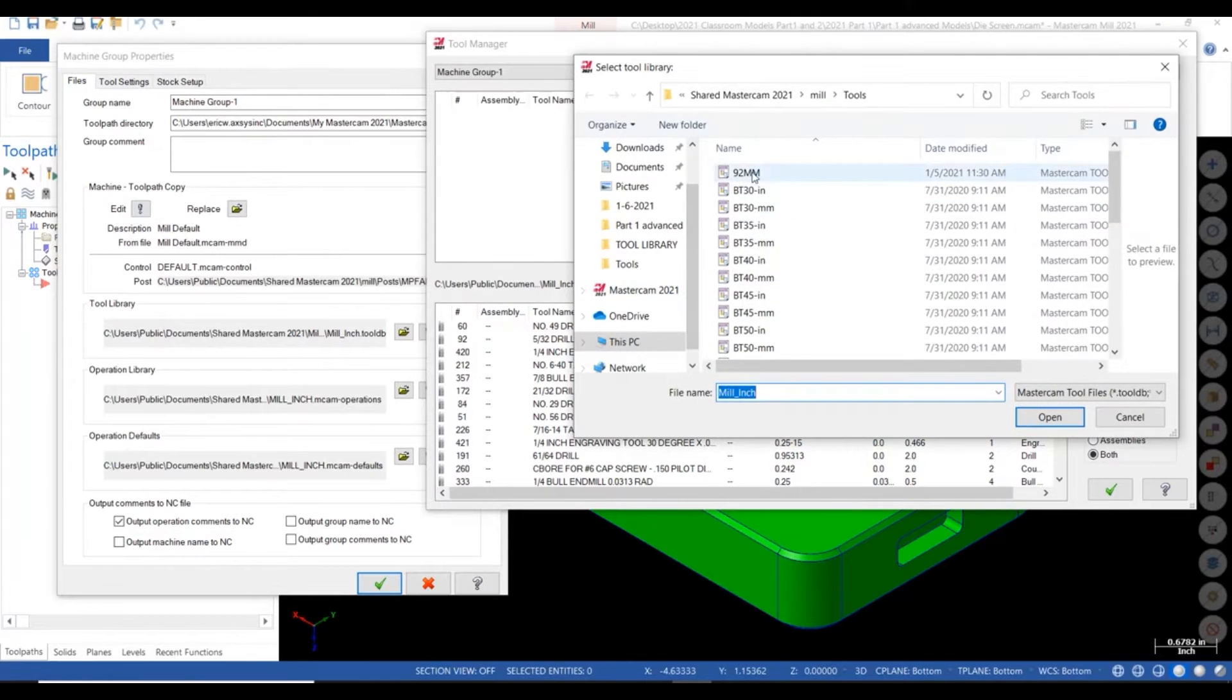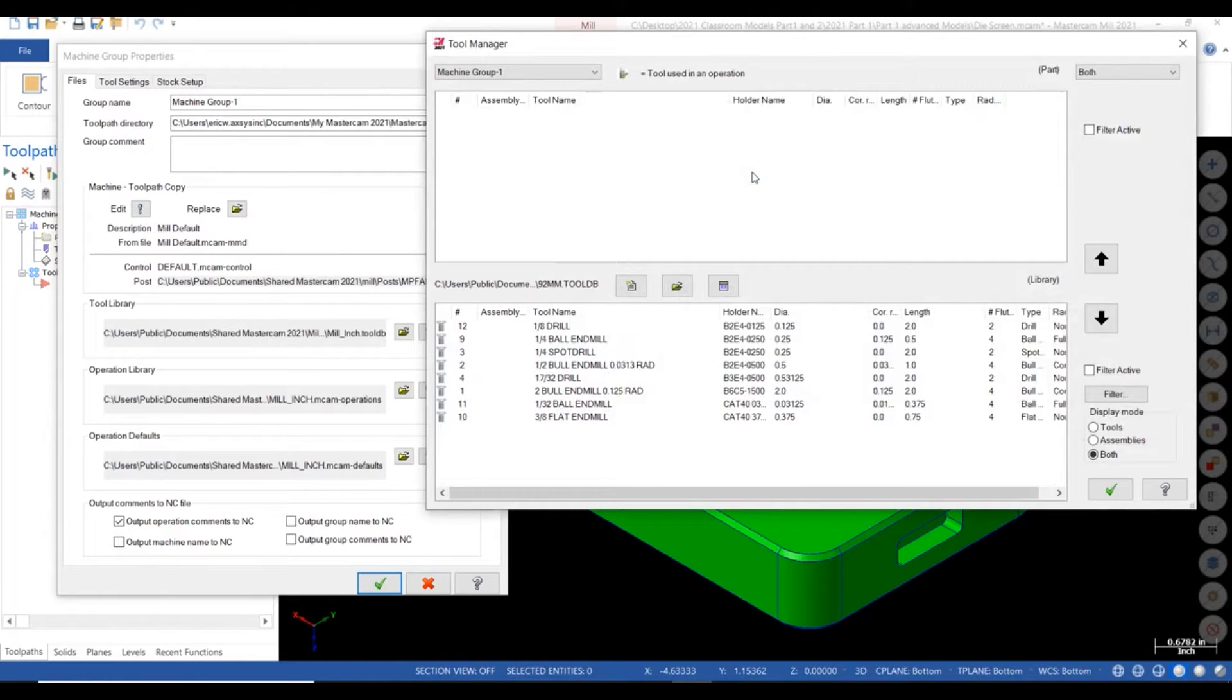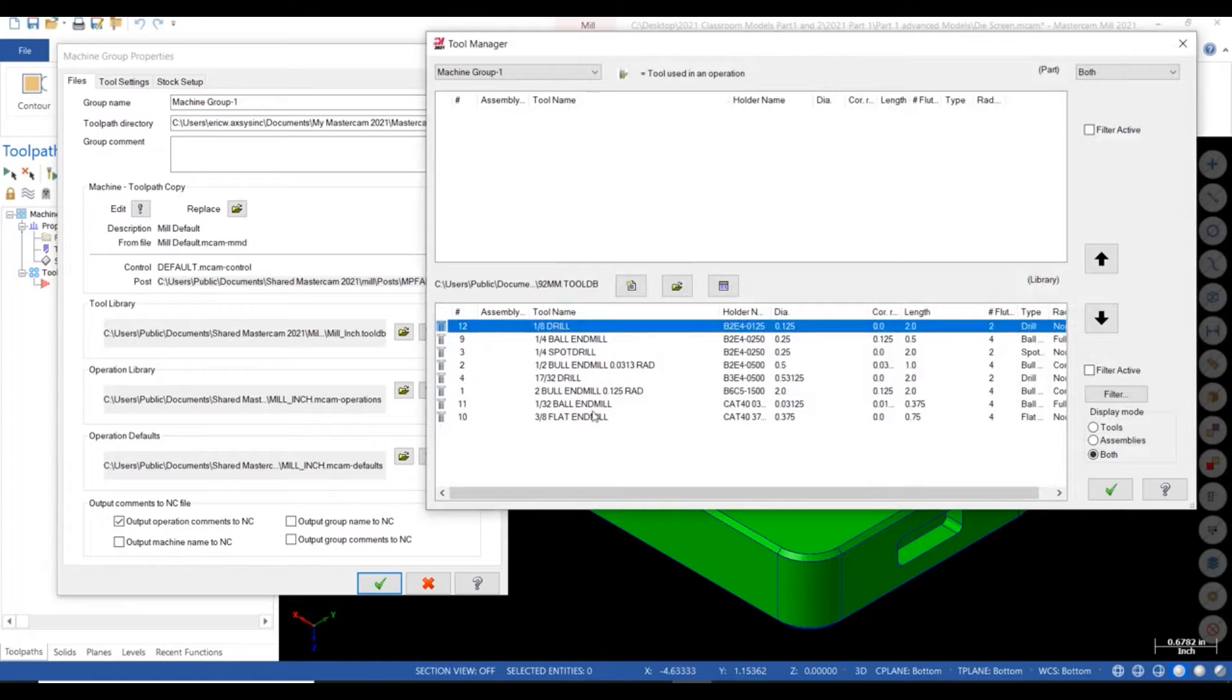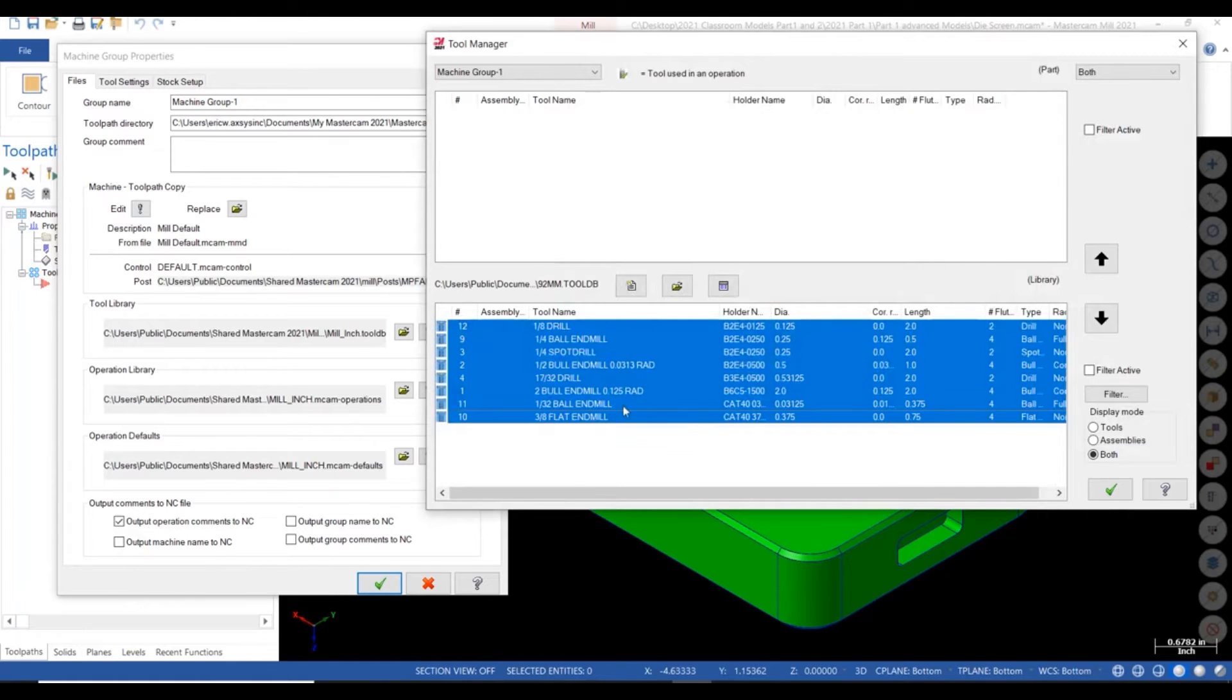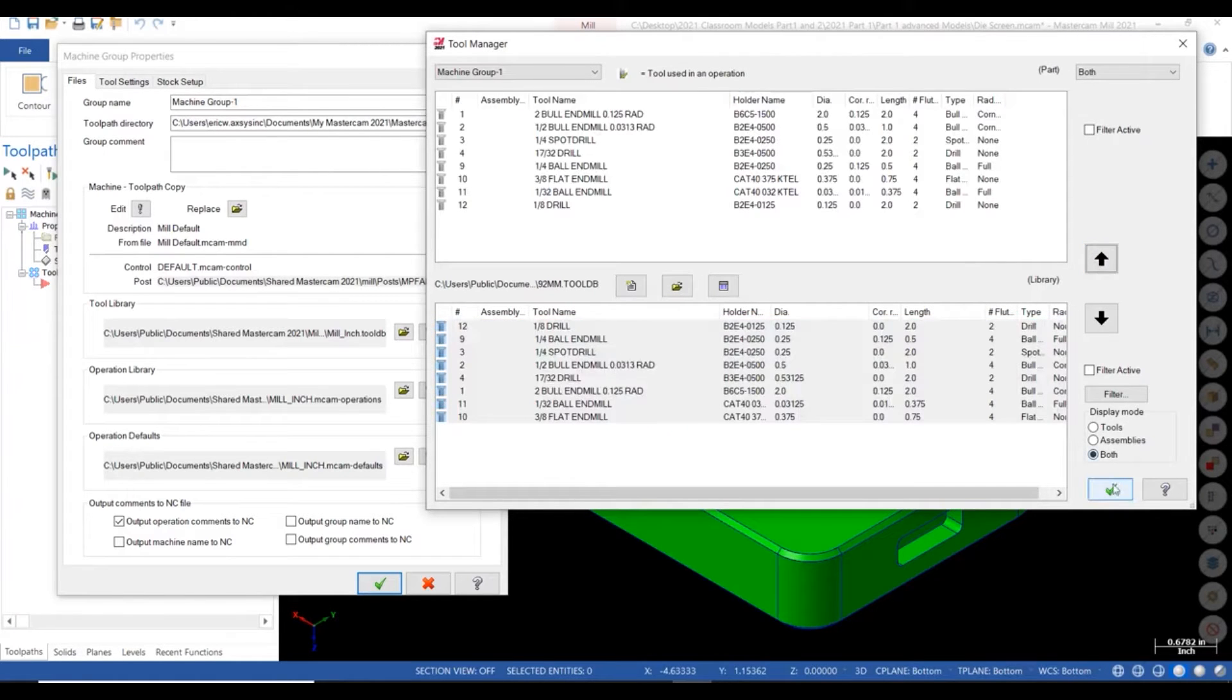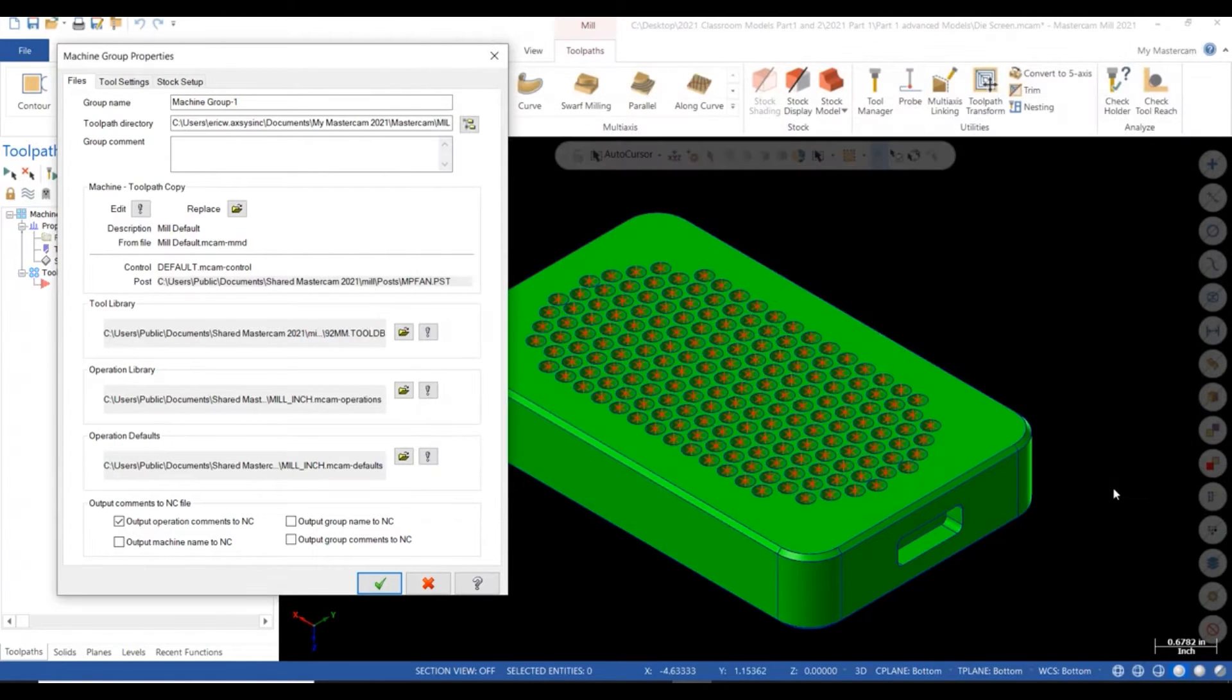To start, from our tool manager, we load our new 92 millimeter tool library and add all the tools from that library to machine group one.